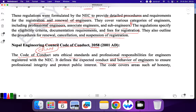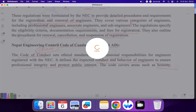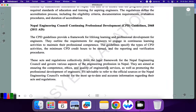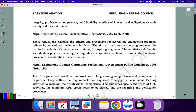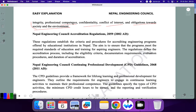Ethics basically means how you are going to work in the field — what rules and behaviors apply. In order to ensure professional integrity and protect public interest, the code covers areas such as: honesty, integrity, professional competence, confidentiality, conflict of interest, and obligations toward society and the environment. You have to be an honest engineer and follow all these properties.